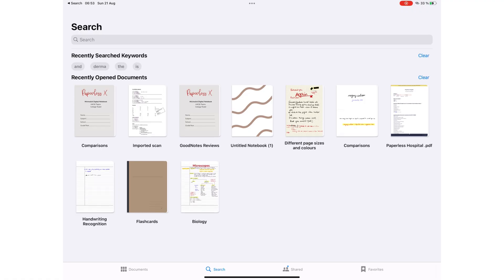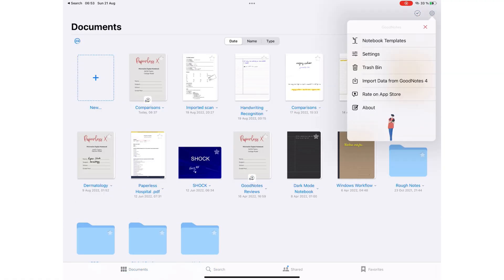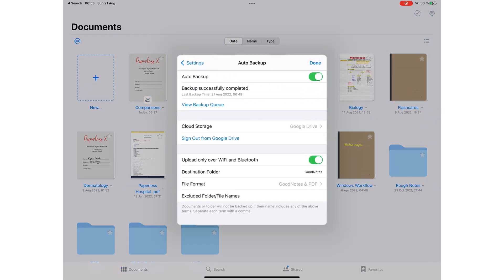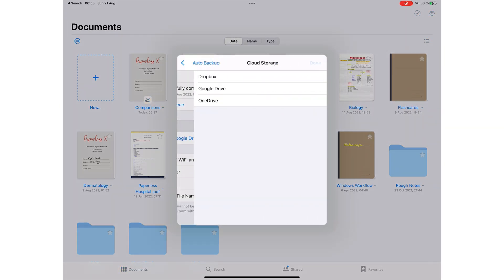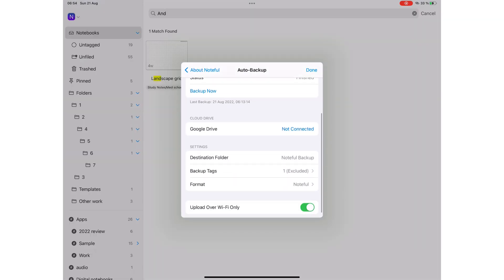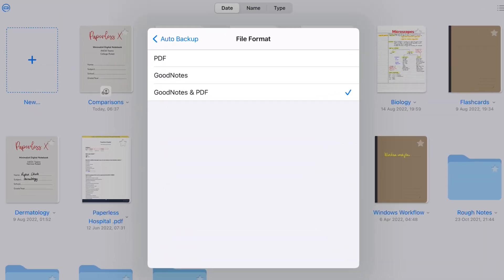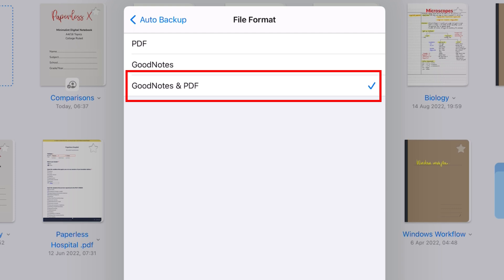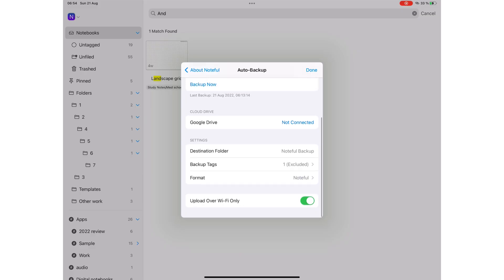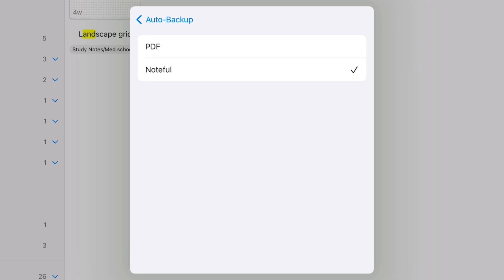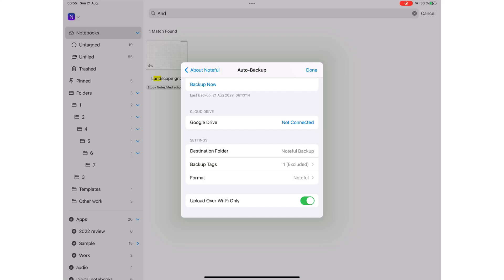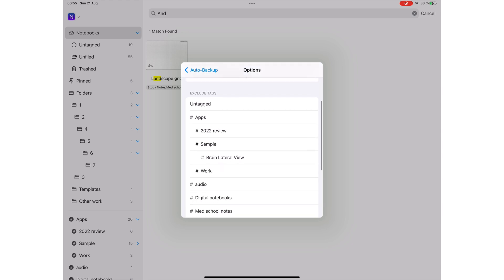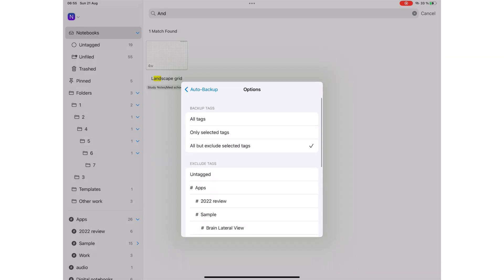Compared to other note-taking apps on the market, GoodNotes has quite limited backup options. GoodNotes automatically backs up your notes to three cloud services, where Noteful only gives you one. You can also choose to backup your notes as both the GoodNotes and PDF formats, but Noteful limits you to one format at a time. Both applications can exclude folders you don't want to back up, which is a cool feature to have.